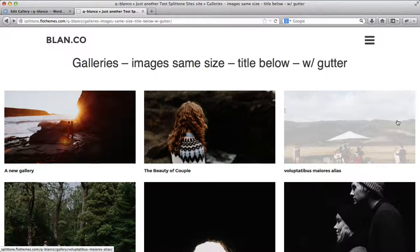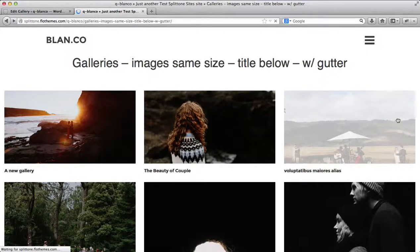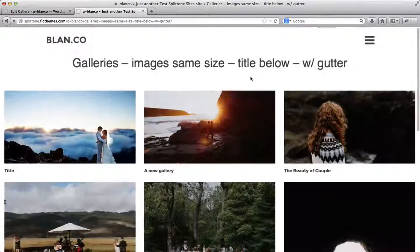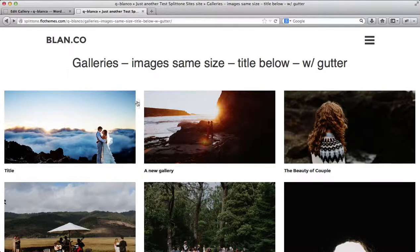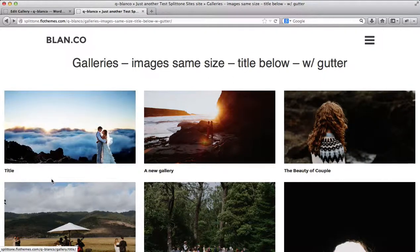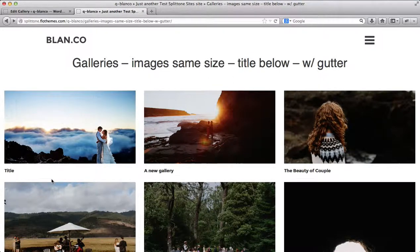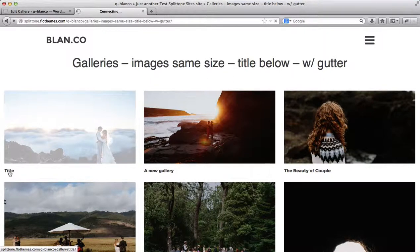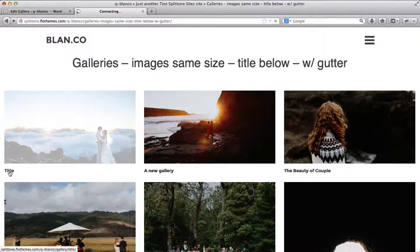So let's go here to the front end of our gallery page. Just refresh it. And as you see, here's the gallery that I've just created. I have our gallery title here. Once I click on it, we'll enter the gallery.